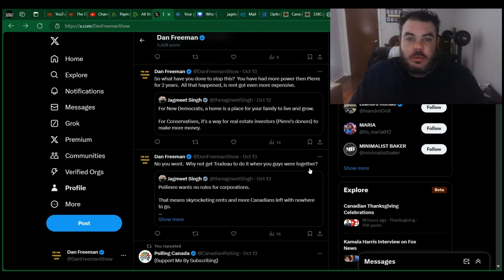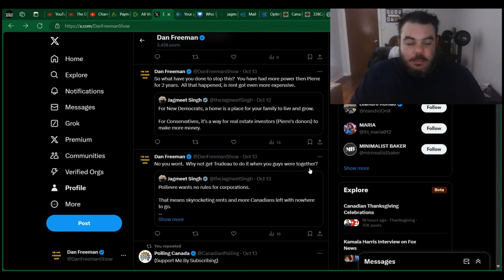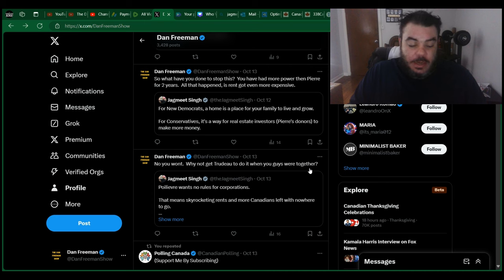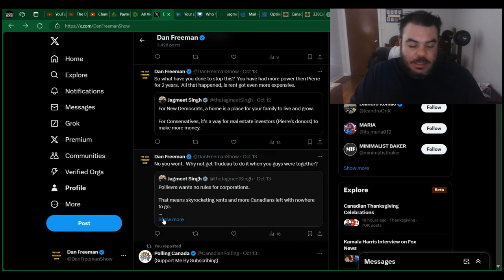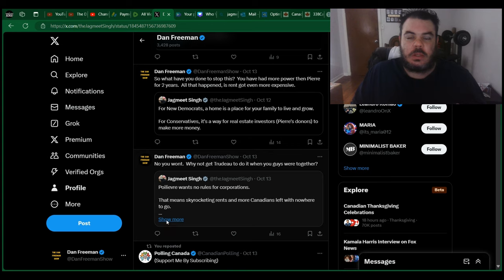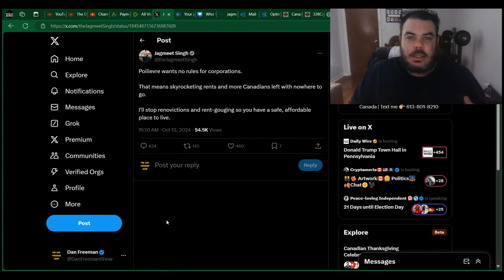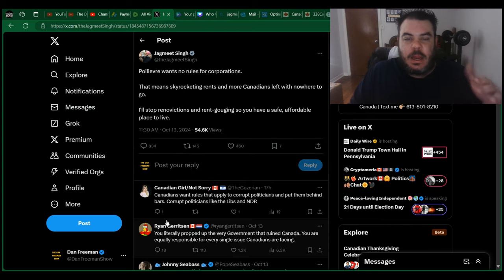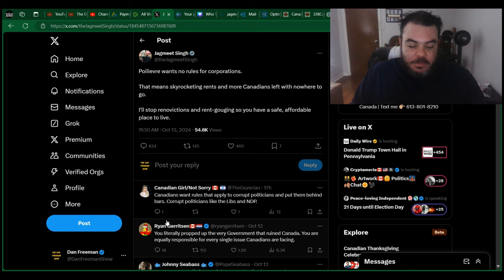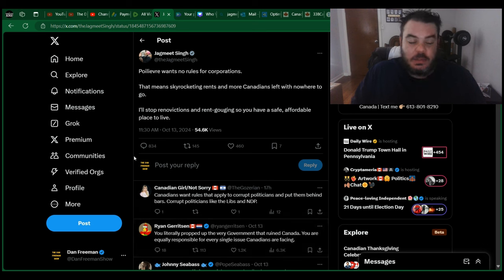Right, who's ready for another episode of Jagmeet Singh Embarrasses Himself? So, he made a few posts on X yesterday, and he seems to once a week go on these little rants on X about how he's so great and how he's going to fix all these problems. Again, I can't even say it with a straight face, but let's take a look at the first thing he said here.